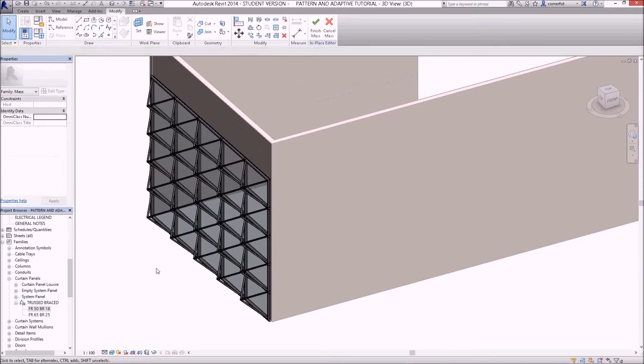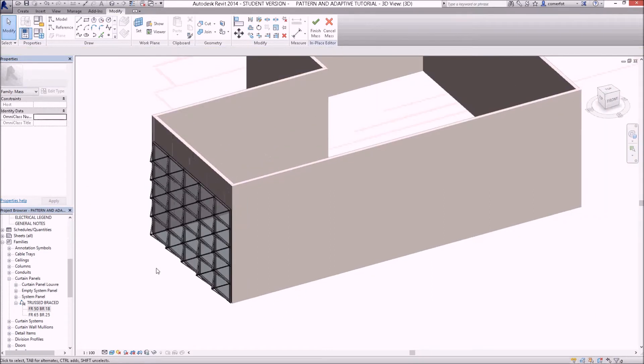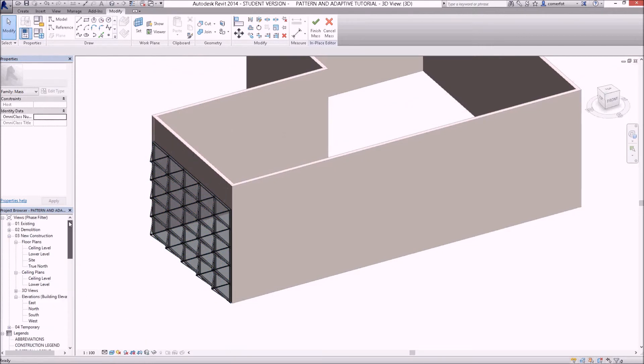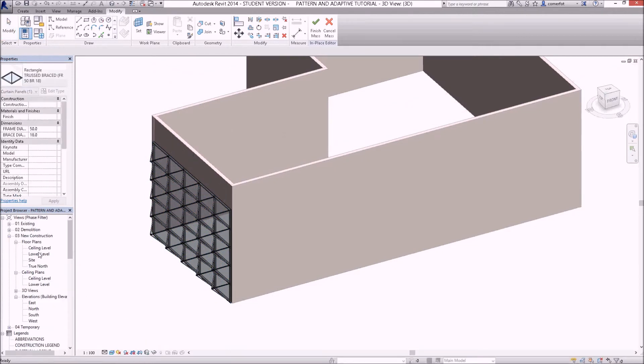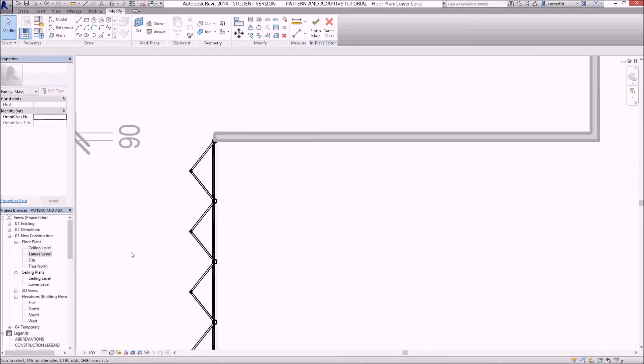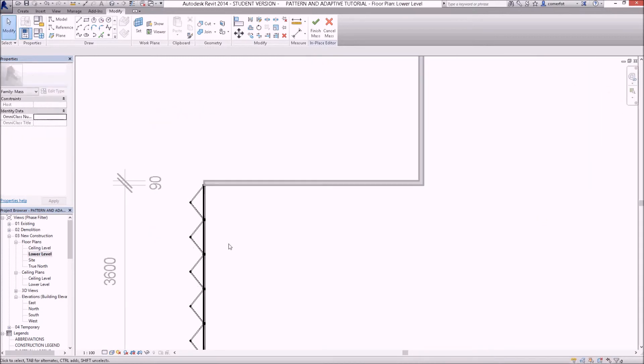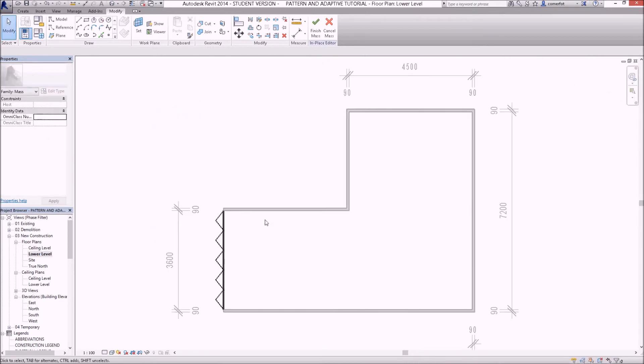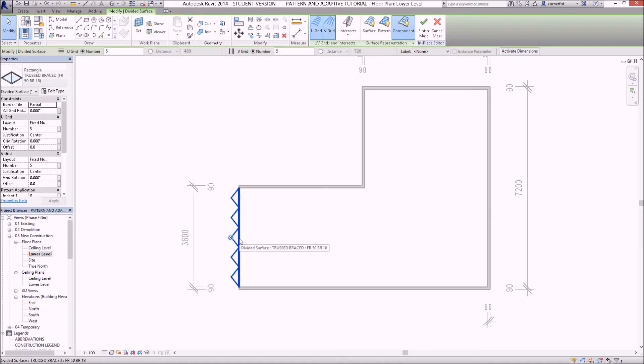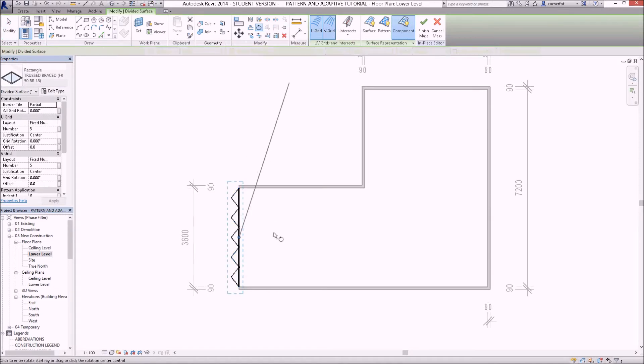Now it's rotated the wrong way. I want this truss element on the inside, so what I'll do is go to a floor plan view at the lower level. I could select this element here, and I can rotate it, pick up my rotate tool.